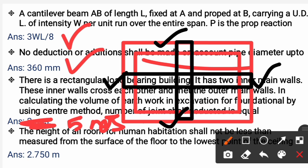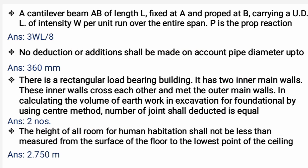So from the diagram of the rectangular building with the inner walls crossing, the total junctions to be deducted are 5 numbers — 1, 2, 3, 4, and 5.